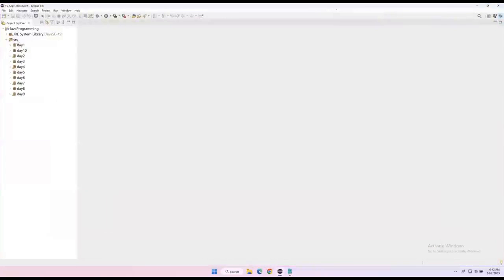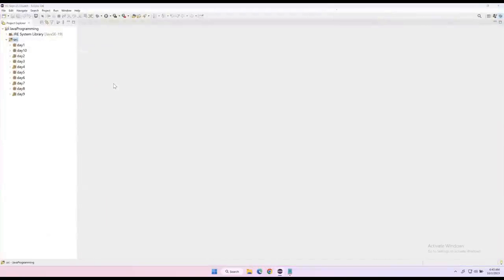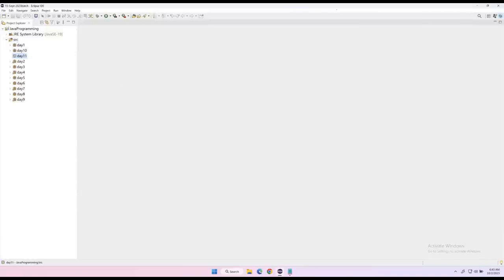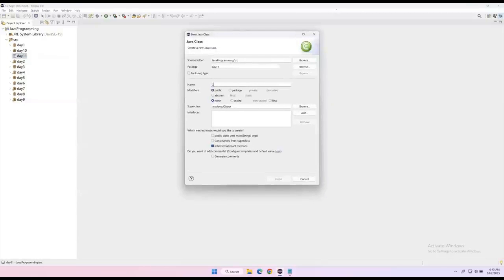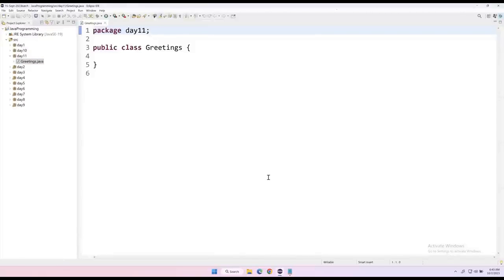Let's go to Eclipse and create a new package — class11. Now I'm creating a class without a main method. Let's create the main method in a separate class. So let's create a new class named Greetings. My class name is Greetings and I'm not adding a main method — it's just a class.